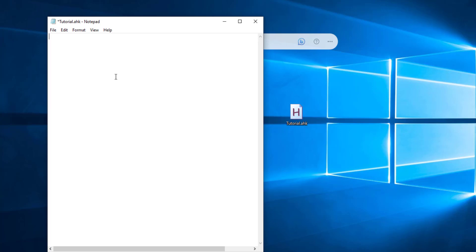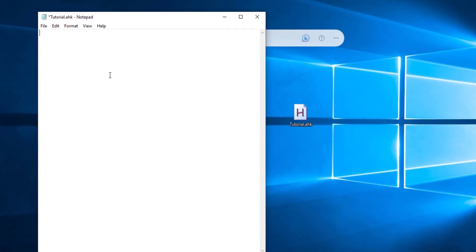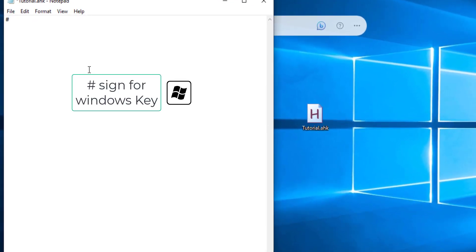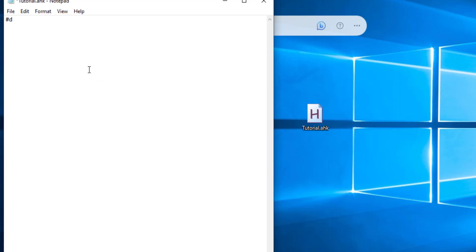First, we will see the date. What is the name of Windows? We have a hash sign — this is the name of the Windows key symbol. In the name of D, there is a hash tag with double colon.